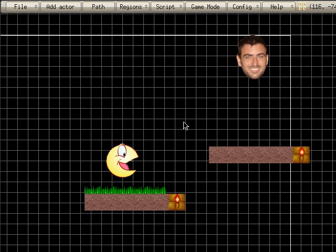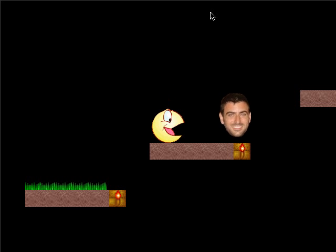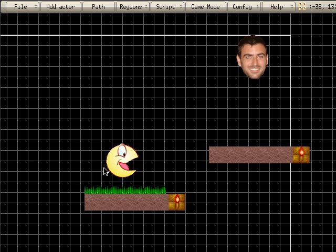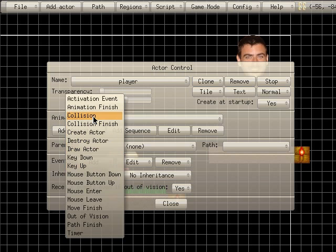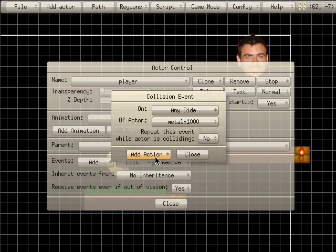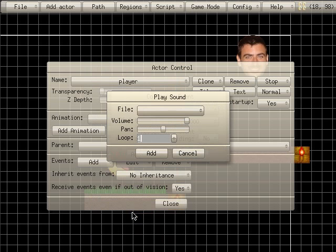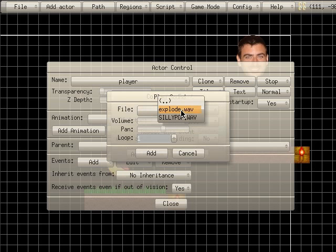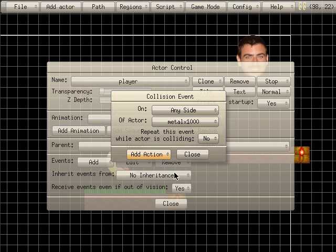Hit escape to get out of game mode. Now we're going to add — when we're in game mode, if I go up, you can see nothing happens when I touch my character. So I'll hit escape, right-click on our player. Player selected. I'm going to add another collision, and on any side, if I collide with Metal X1000, we're going to add a sound — play sound. I'll just choose a default sound, but you can import any WAV file you'd like. I'll do explosion. Add an immediate action. Close.